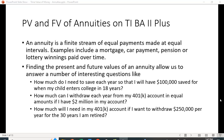Finding the present and future value of an annuity allows us to answer a number of interesting questions, like how much do I need to save each year so that I'll have $100,000 saved for when my child enters college in 18 years? How much can I withdraw each year from my 401k if I have two million dollars when I retire? How much will I need in my 401k if I want to withdraw $250,000 per year for the 30 years I'm retired? These are the kinds of questions that people will want to answer, even those not in the field of finance.